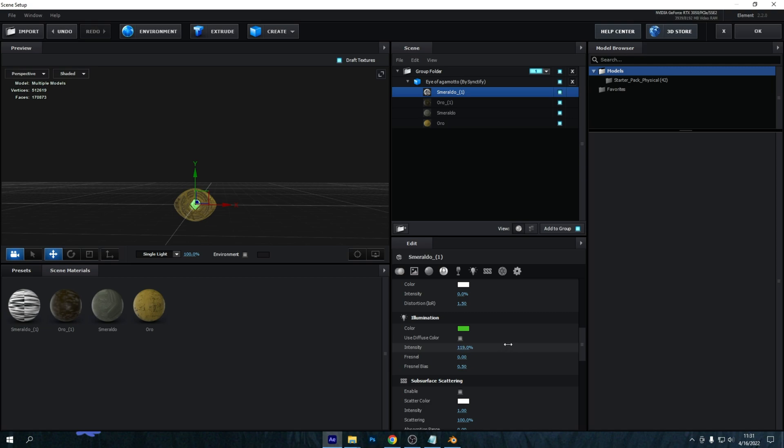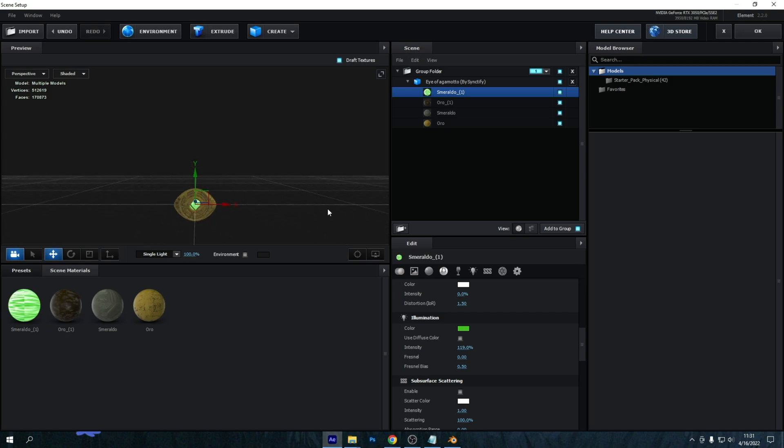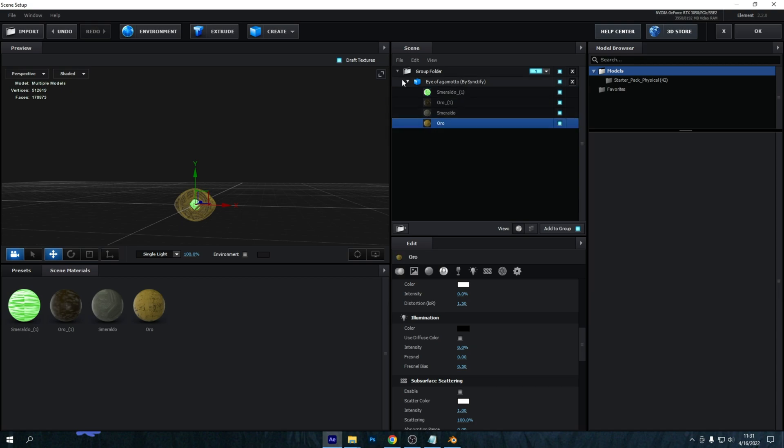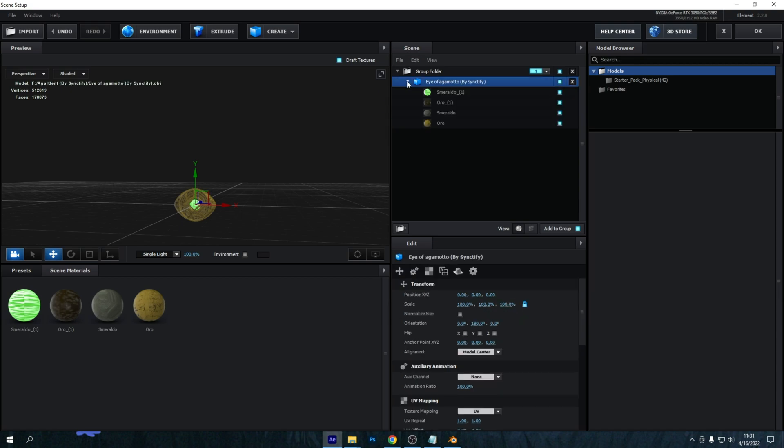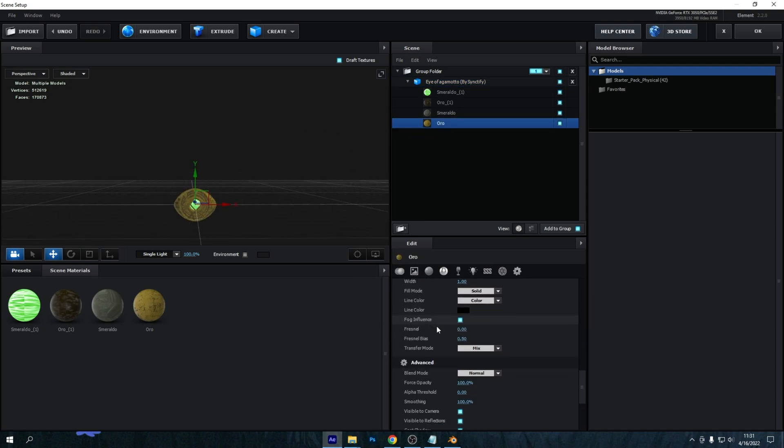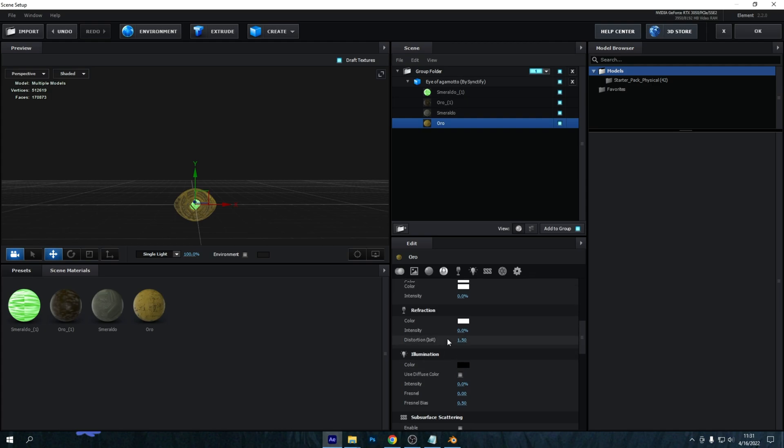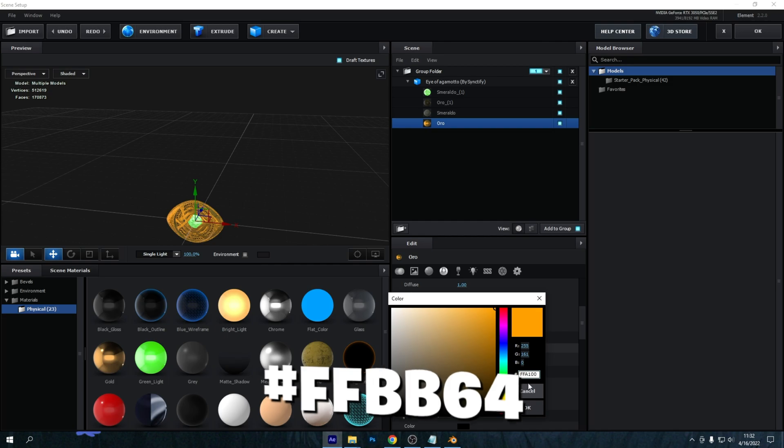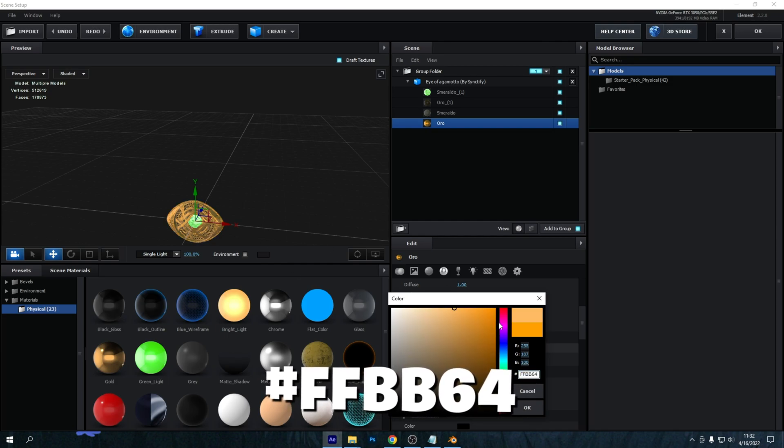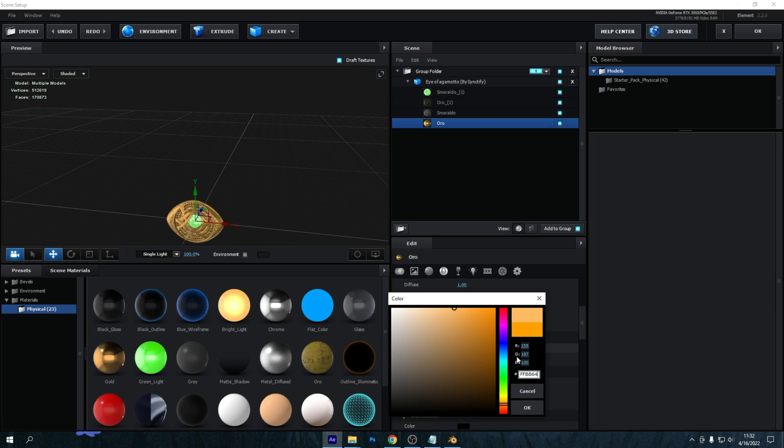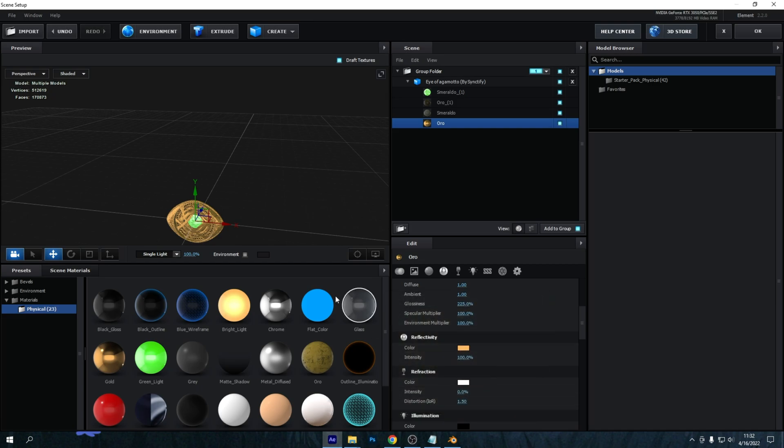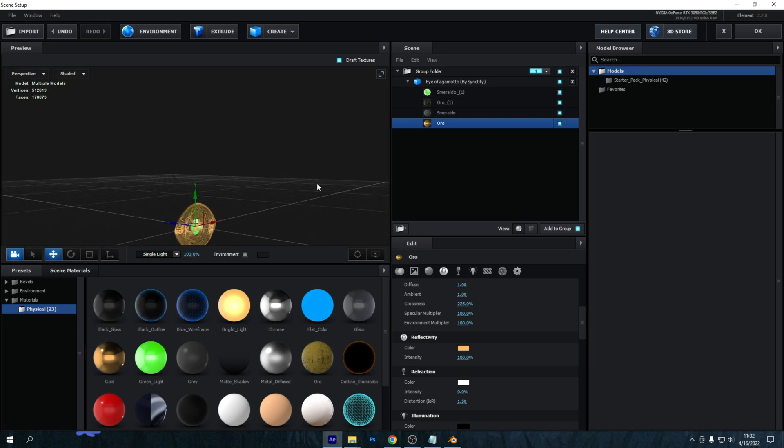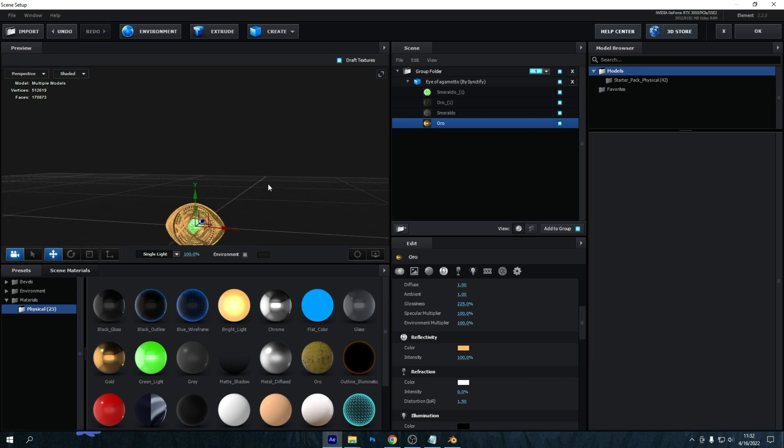Then go into the Oro material. You can go into the materials by dropping down on this menu by the way. The Oro material, you want to scroll down until you see Reflectivity. Make sure to put the reflectivity color for the Oro layer on this color code. I will put this on the screen so it's easier for you guys. Then press OK and it will look something like this. Now I have the eye basically fixed up, but there's only one thing left to do and that is to fix the scale.